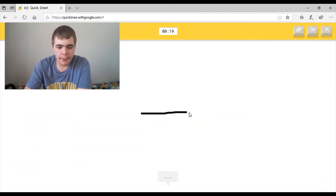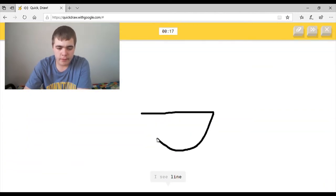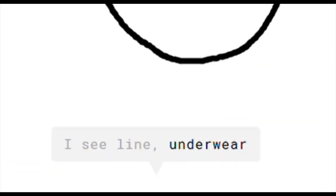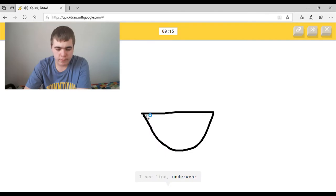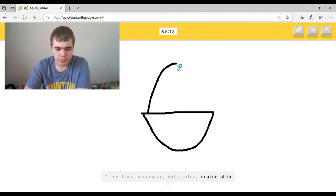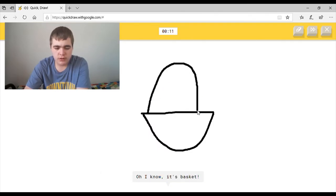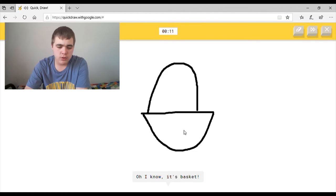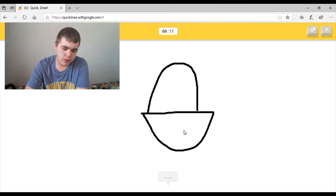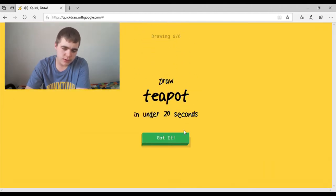Okay. I see line, or underwear, or watermelon, or cruise ship. I see sailboat. Oh I know, it's basket.